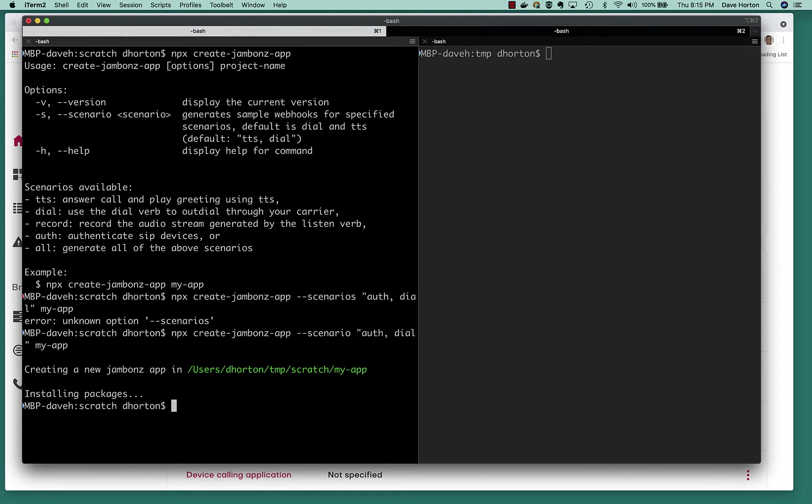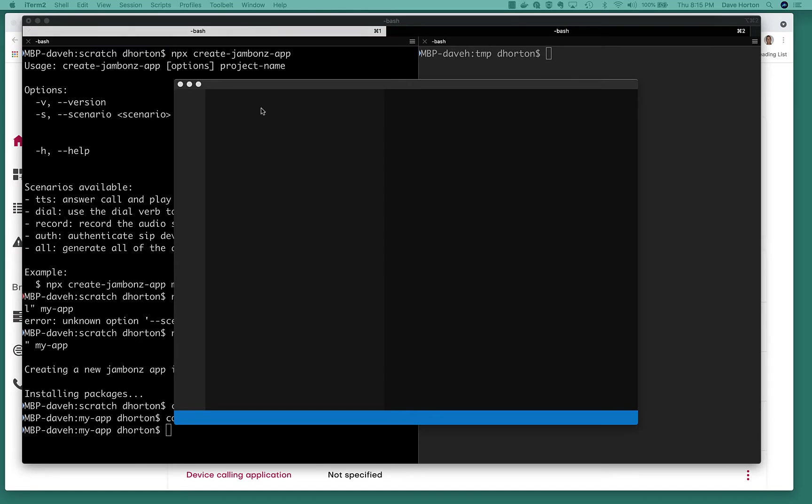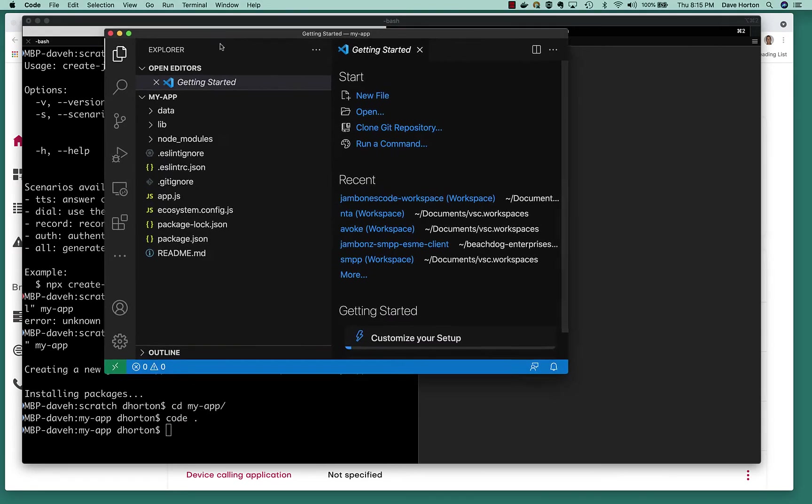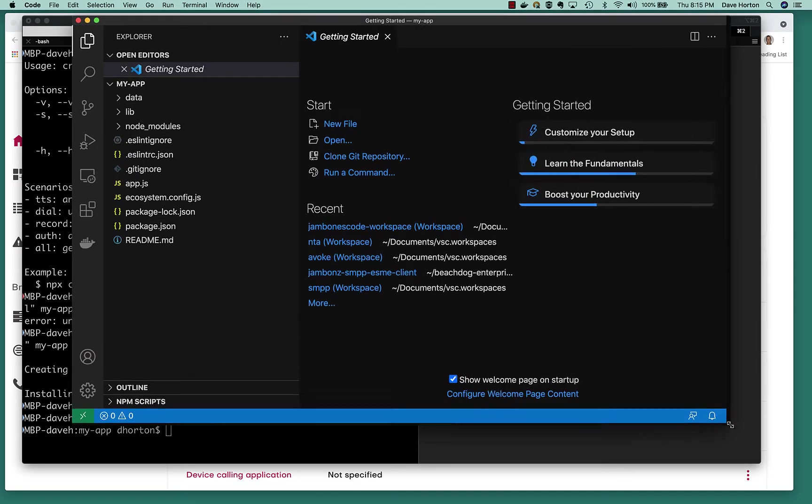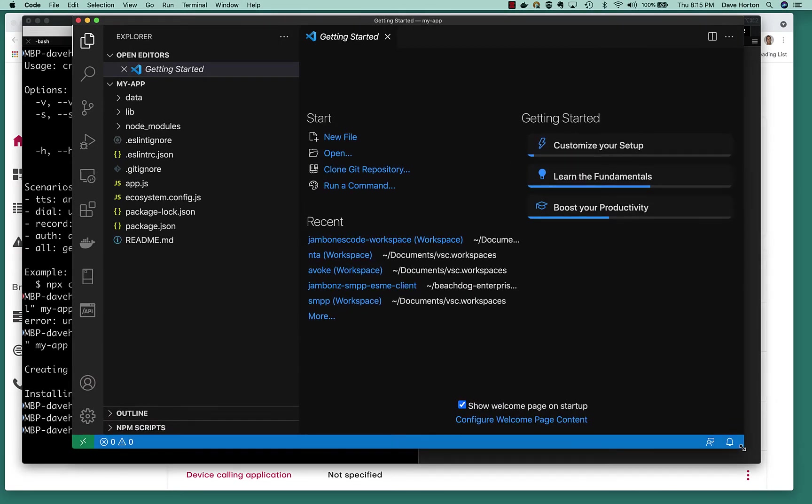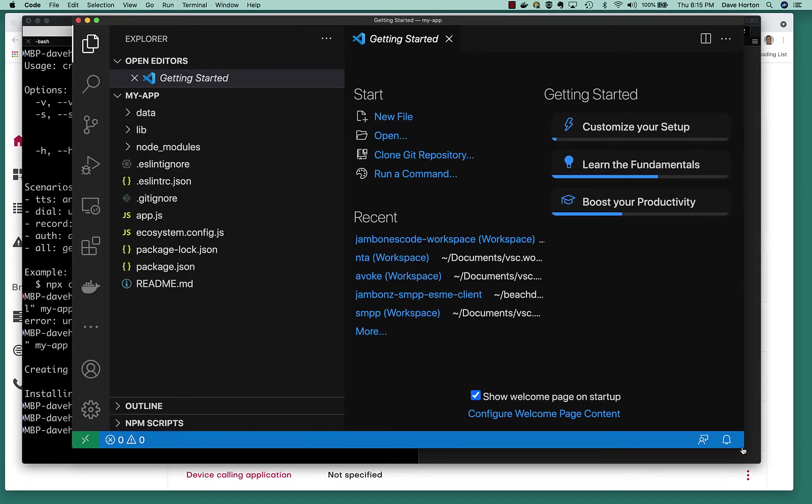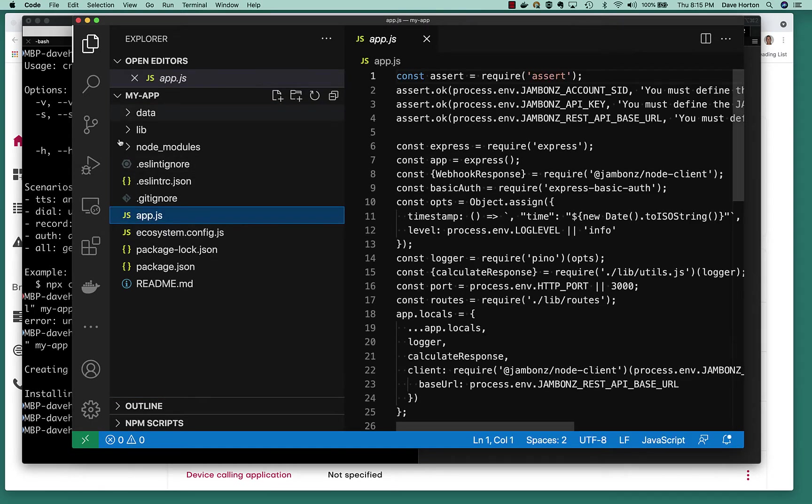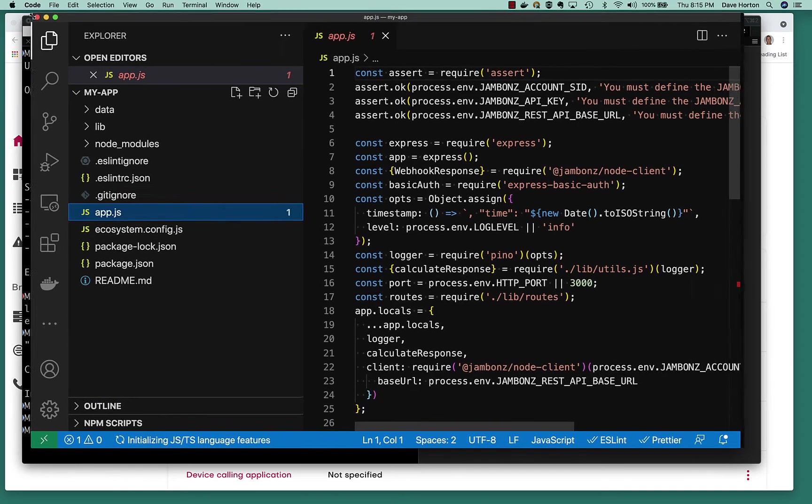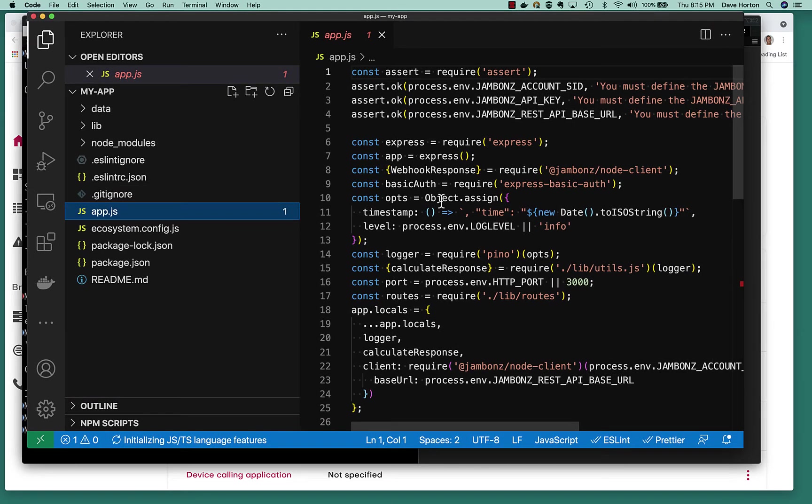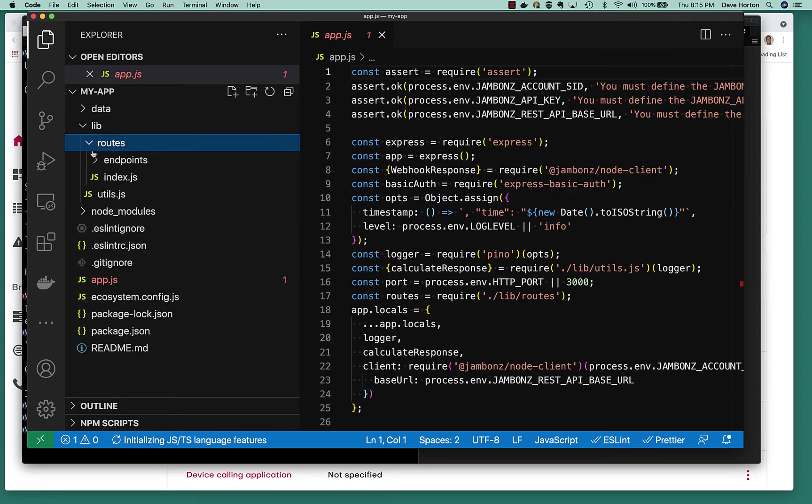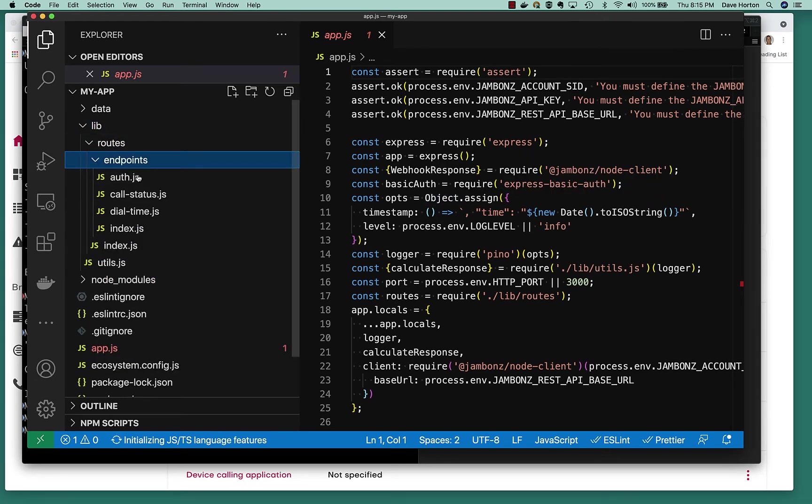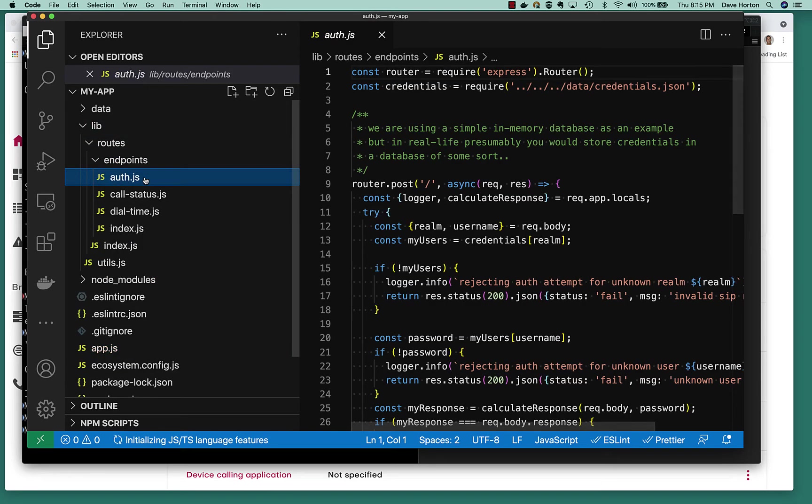All right, let's have a look at it in our code editor. Again, we've got a basic app scaffolded out for us. This is all boilerplate. If we go down and look at our endpoints, we've got an endpoint created for route. Let's have a look at the code.